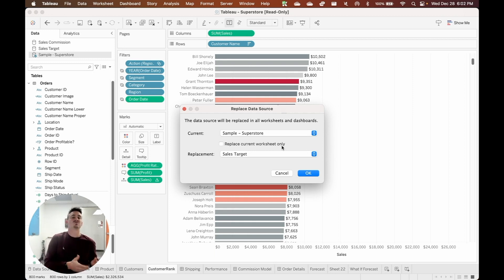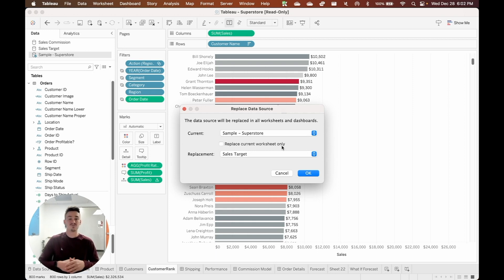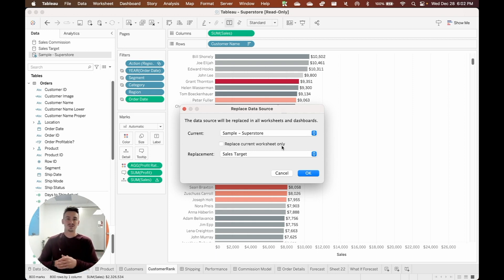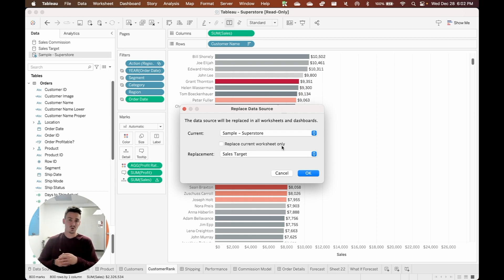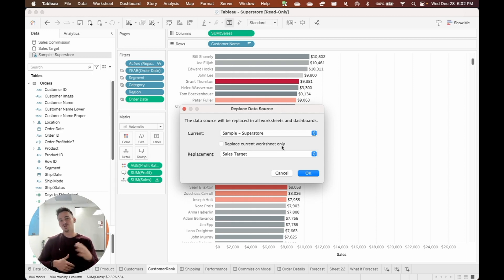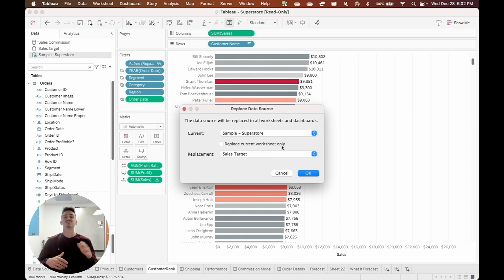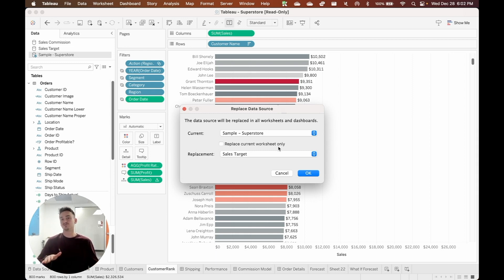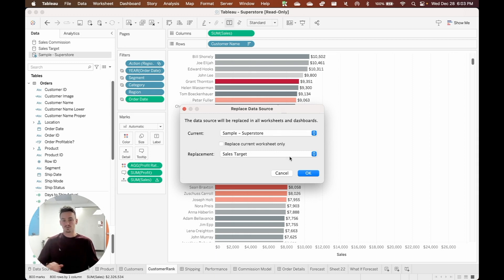This is really useful if you have really large workbooks that have been in use for a while and for whatever reason you need to swap out a data source but just for certain visualizations. You can do it this way and it saves a lot of hassle and rework. So that's the first major new feature that's included in 2022.4.